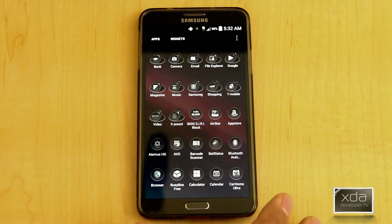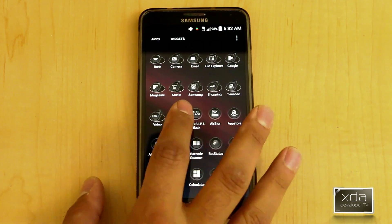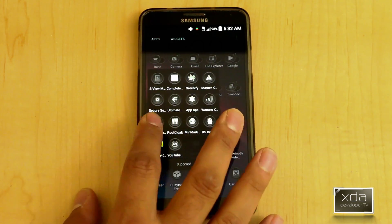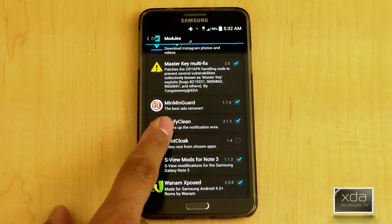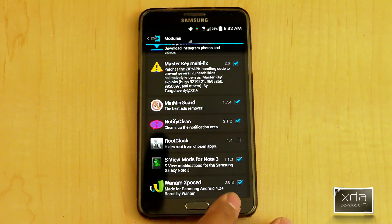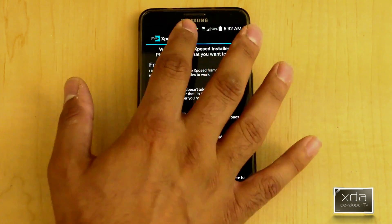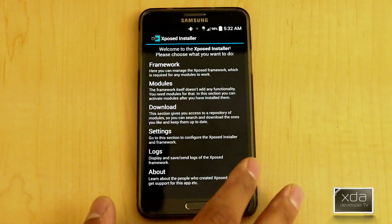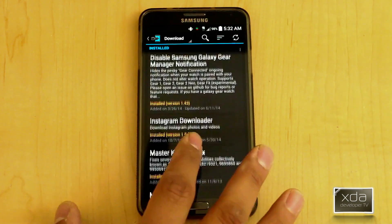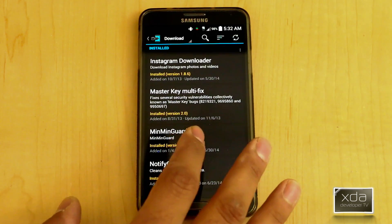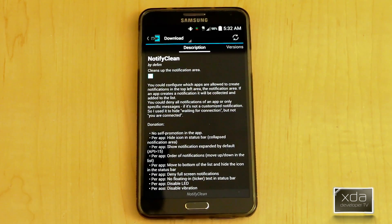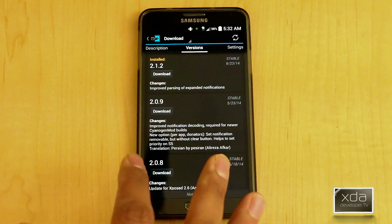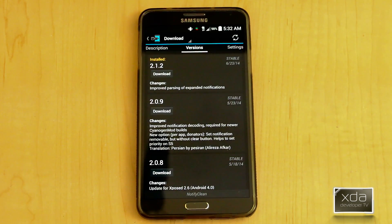The first thing we want to do is download and install the actual module from the Expose Installer. Go into the Expose Installer, look for Notify Clean, and go into Download. The version is 2.1.2 and it's by Defil. Go ahead and download and install the latest version.